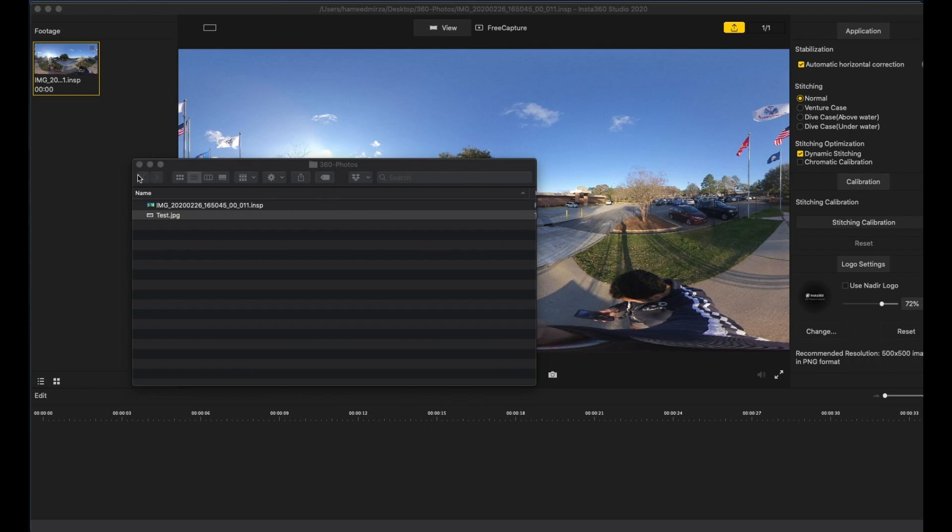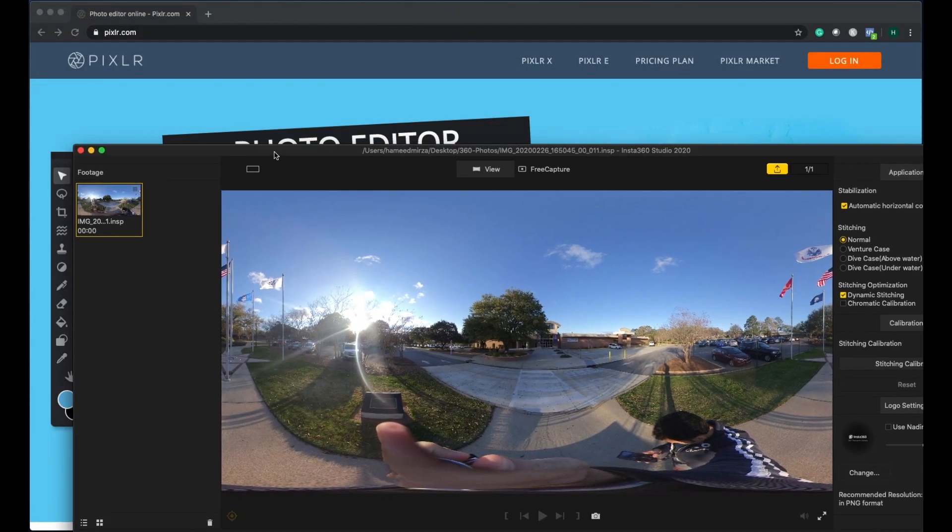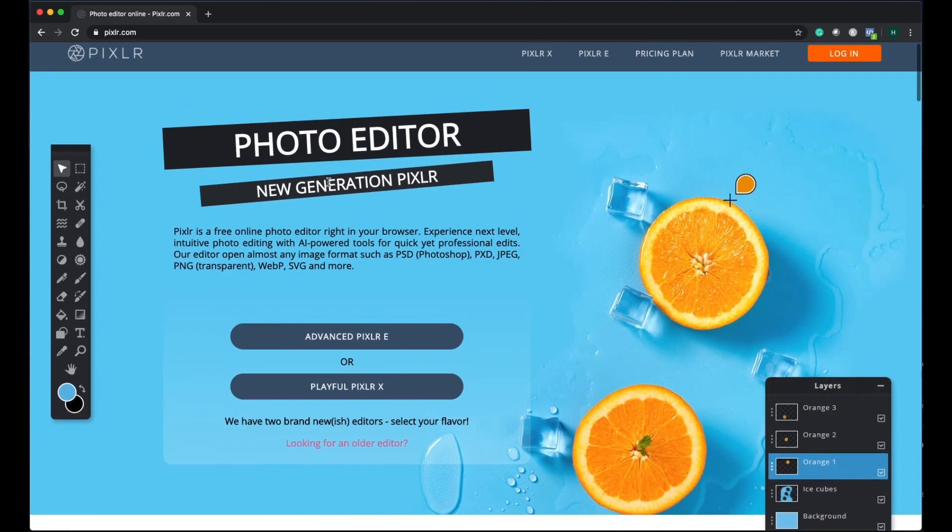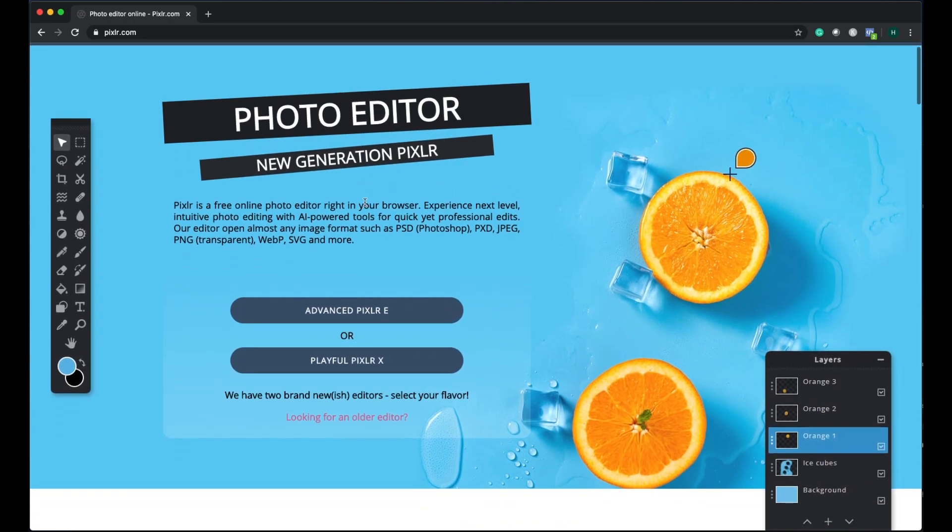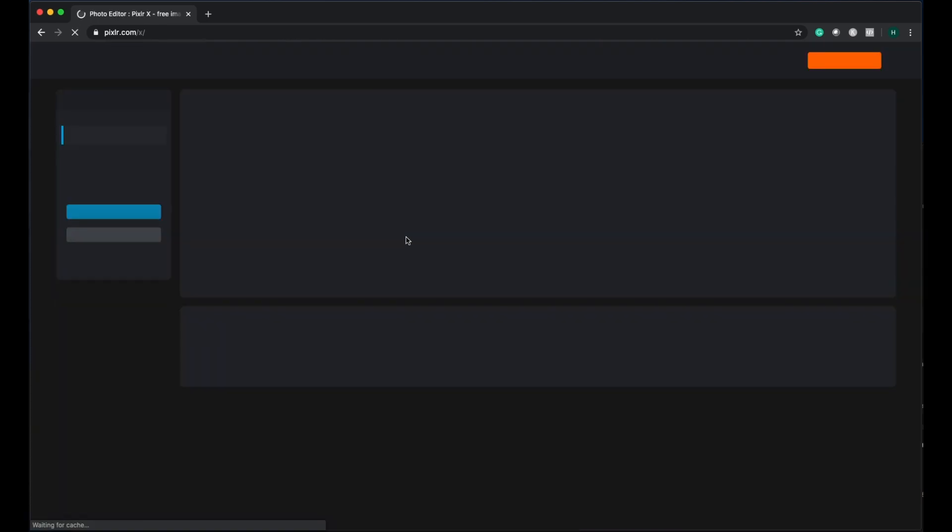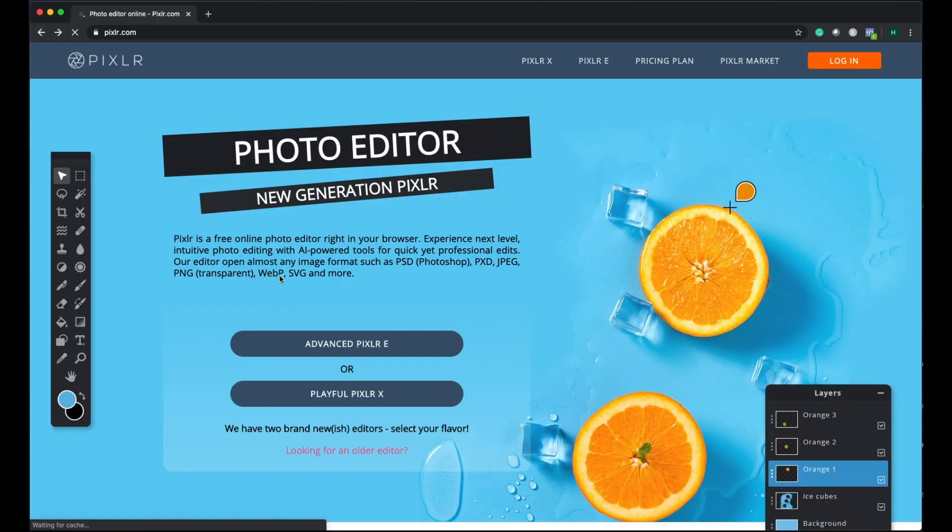One of the ways to do is to edit it using Adobe Photoshop. But what if you don't have Adobe Photoshop and if you want to do it for free? There is a software tool called Pixlr. It's an online photo editing tool. You can go there and edit it for free.